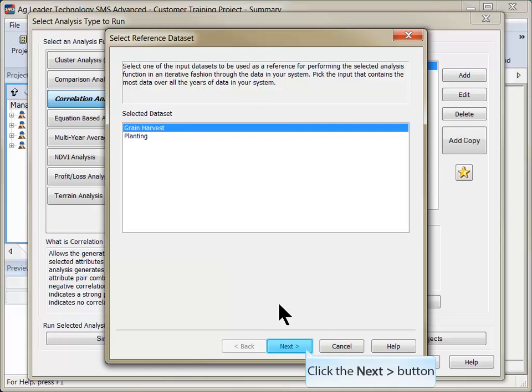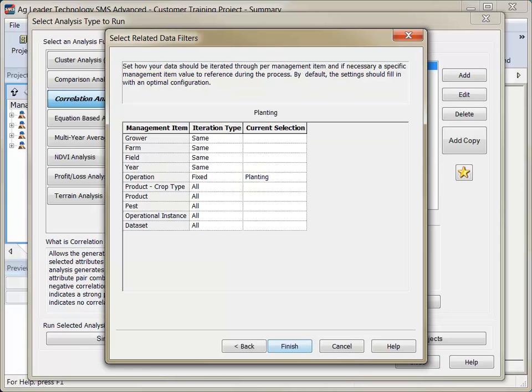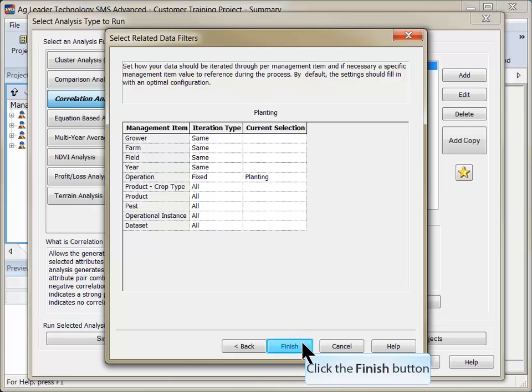Click Next. Verify the related data filters properly point to the other operations and click Finish.